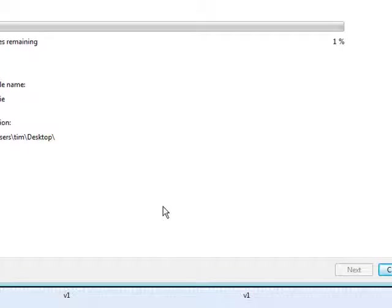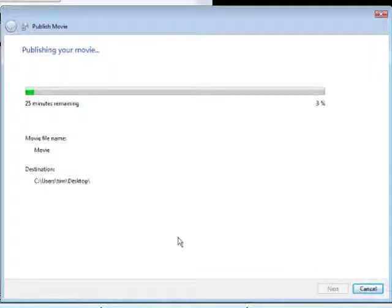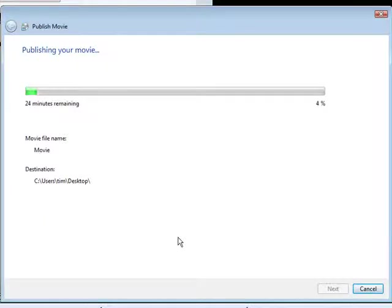Now the movie will publish itself and you're all ready to upload it, or to sell it, or whatever it is you want to do with it. And that's how you can brand your own video using Windows Movie Maker.